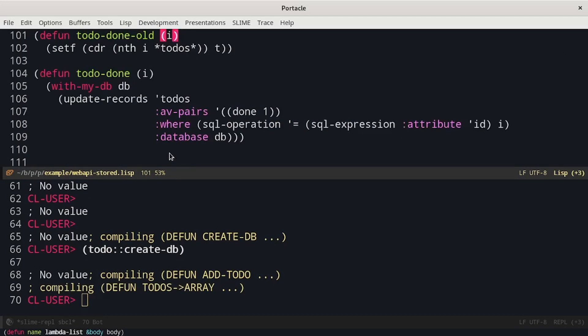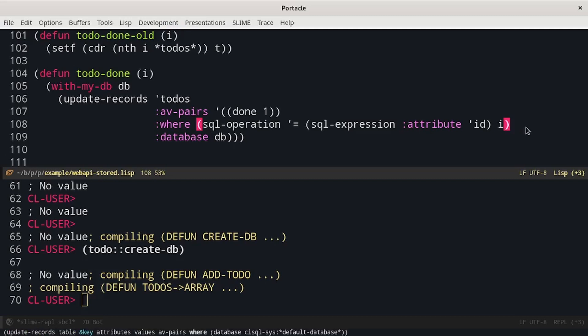Finally, we need the update function. Again, we can use the domain-specific language. In this case, the main issue is the way we have to write the where clause. CLSQL provides a better solution.